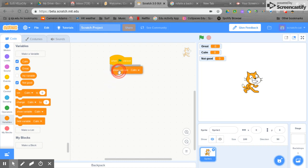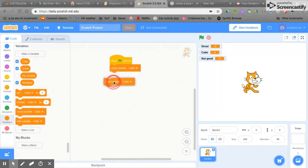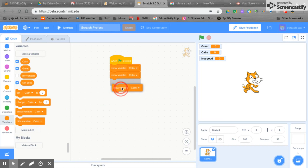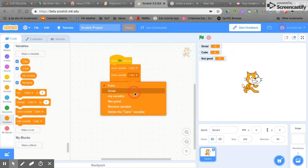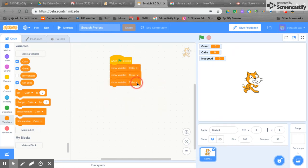We're going to show the variable calm and we're going to show the variable great and we're going to show the variable not good. Let's change these drop downs so we can see all three.